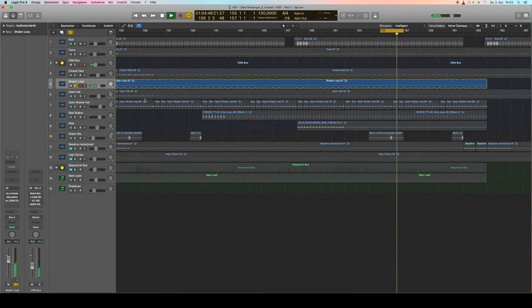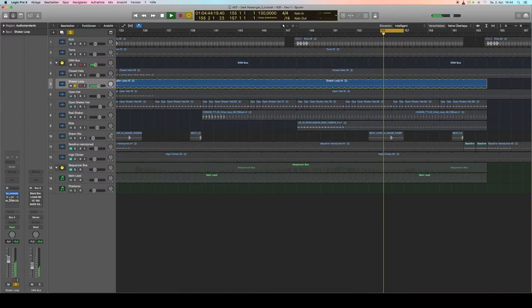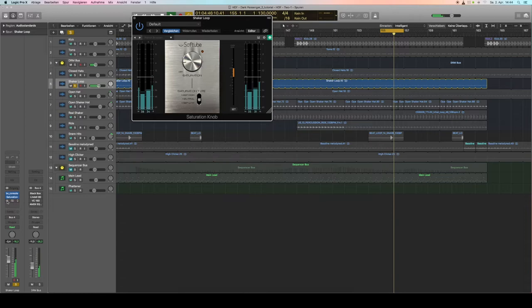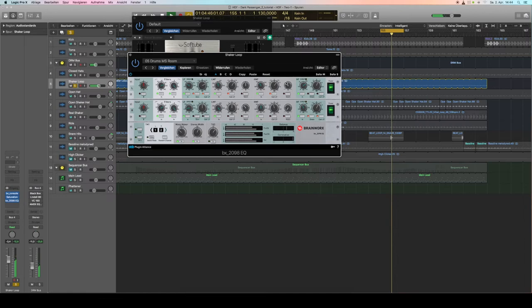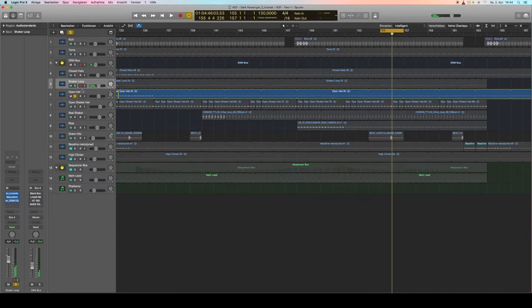Shaker loop: again the SSL channel strip, then some saturation, it's a free plugin by the way, and my favorite EQ by Plugin Alliance. As you see I unlinked it and used different settings on the left and the right channel to give it a bit more room.